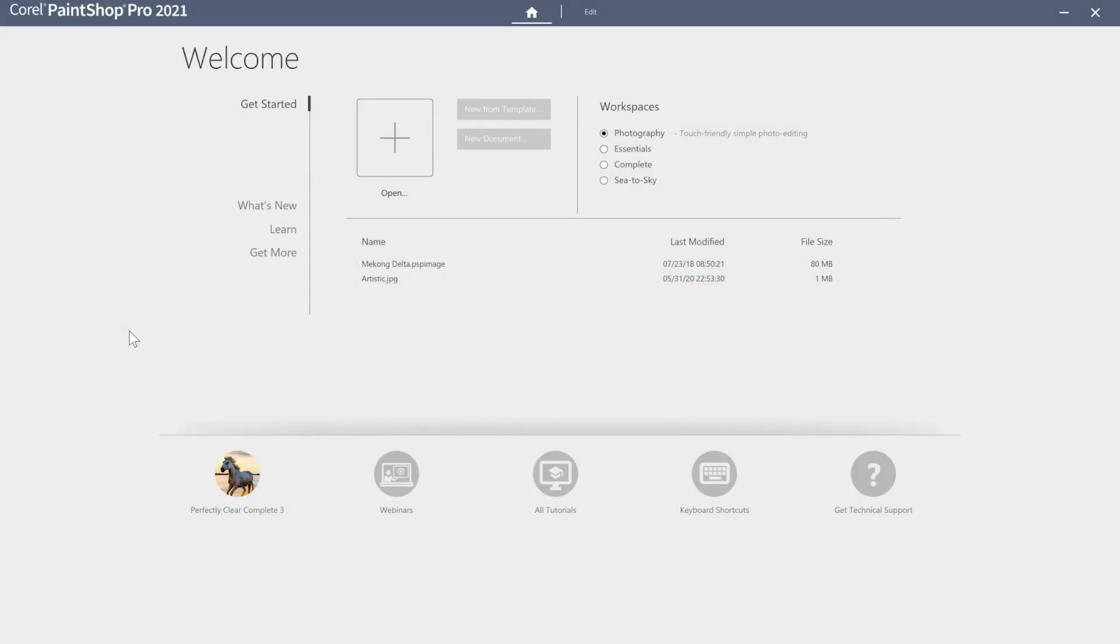PaintShop Pro is getting smarter. Turning your vision into reality has never been easier with the latest technology engineered into PaintShop Pro 2021. Highly effective tools and features powered by artificial intelligence and machine learning technology make creating something truly original achievable.